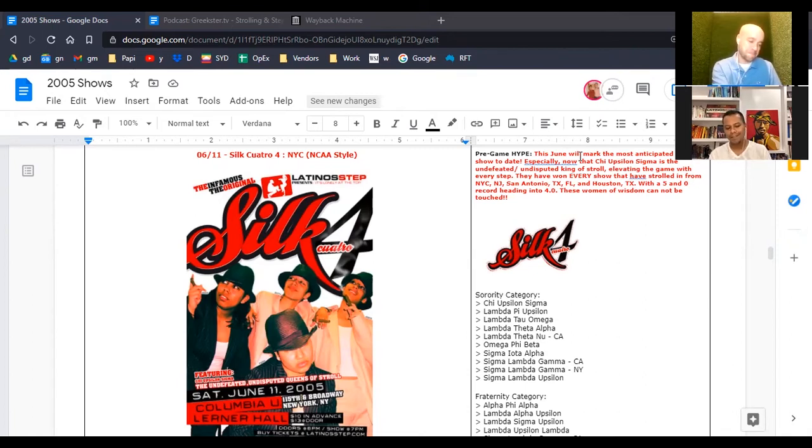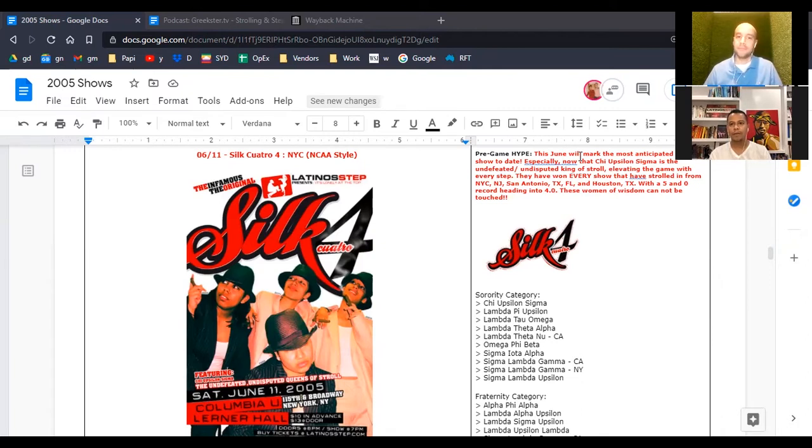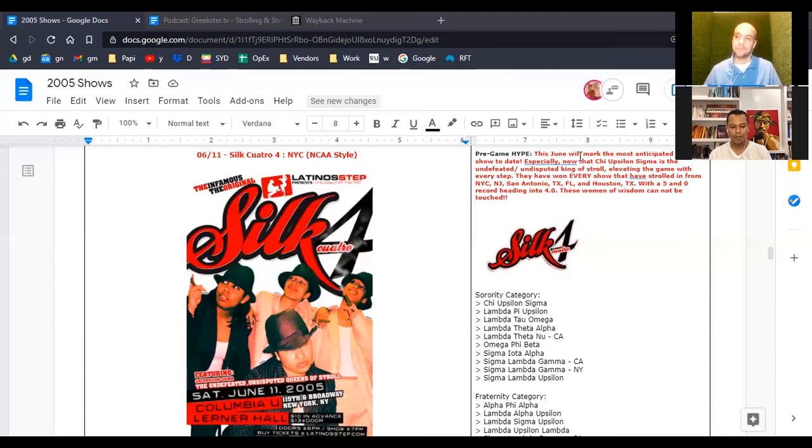In different but somewhat similar terms, yes, we create a show, but then these teams that come to the top, at some point they are the show. They make the show. Silk 4, at this time, this Cuz team was undefeated.